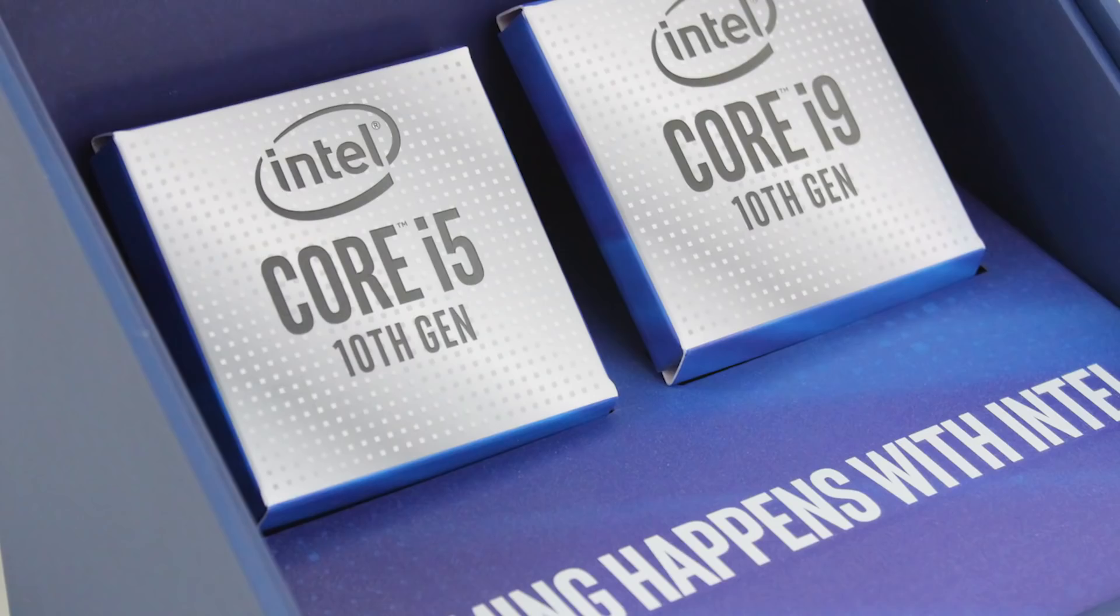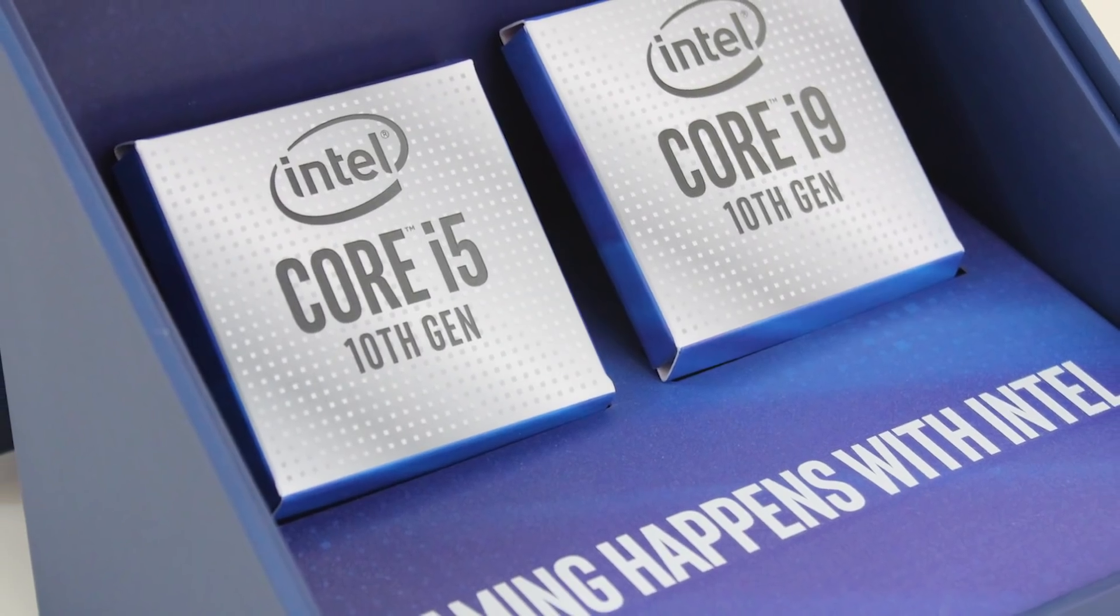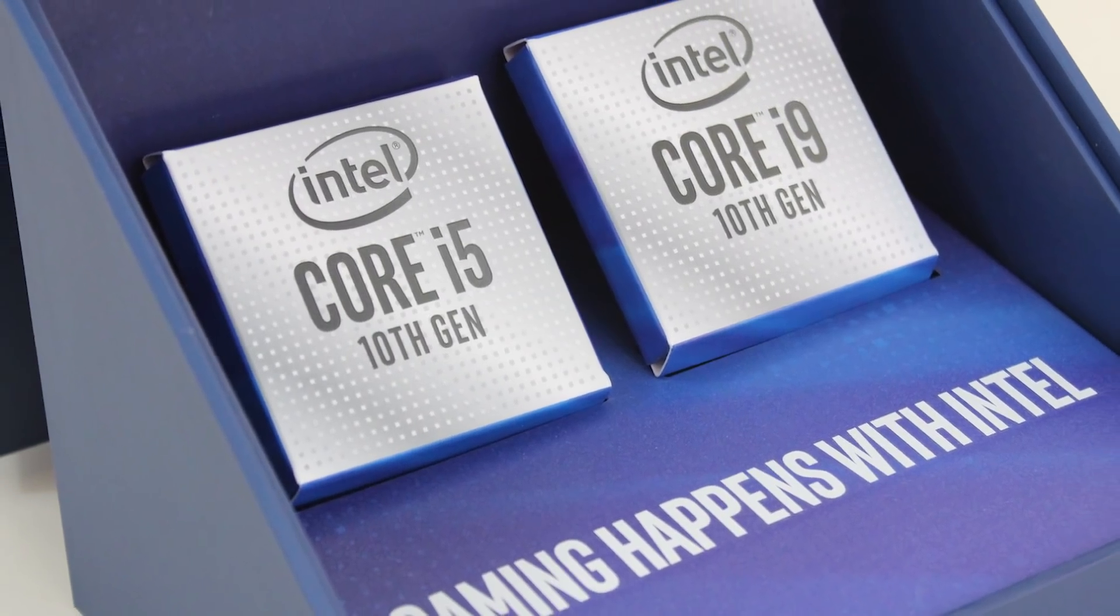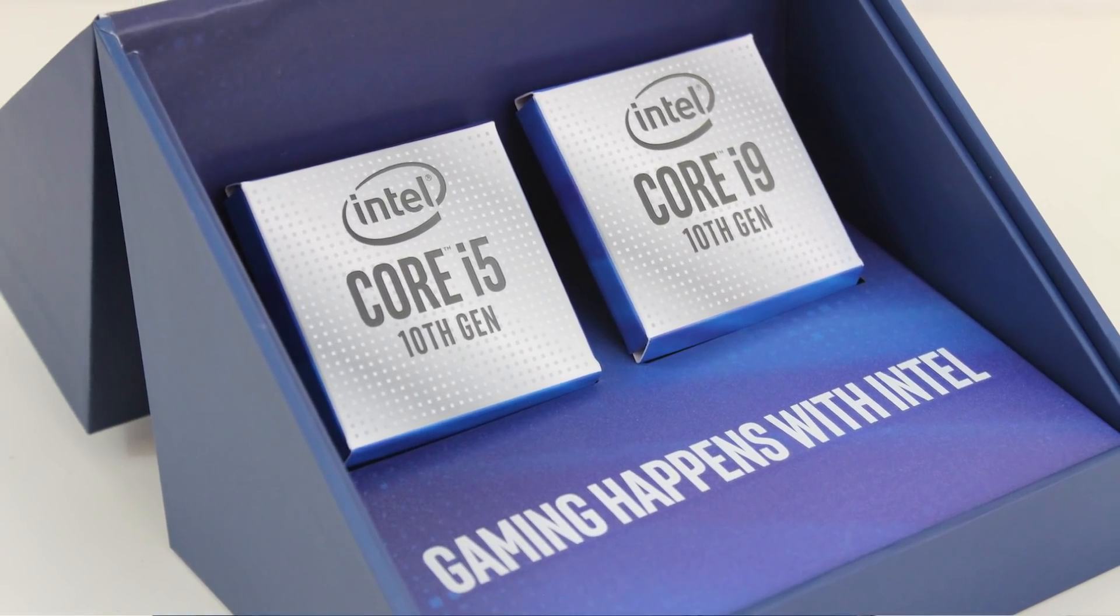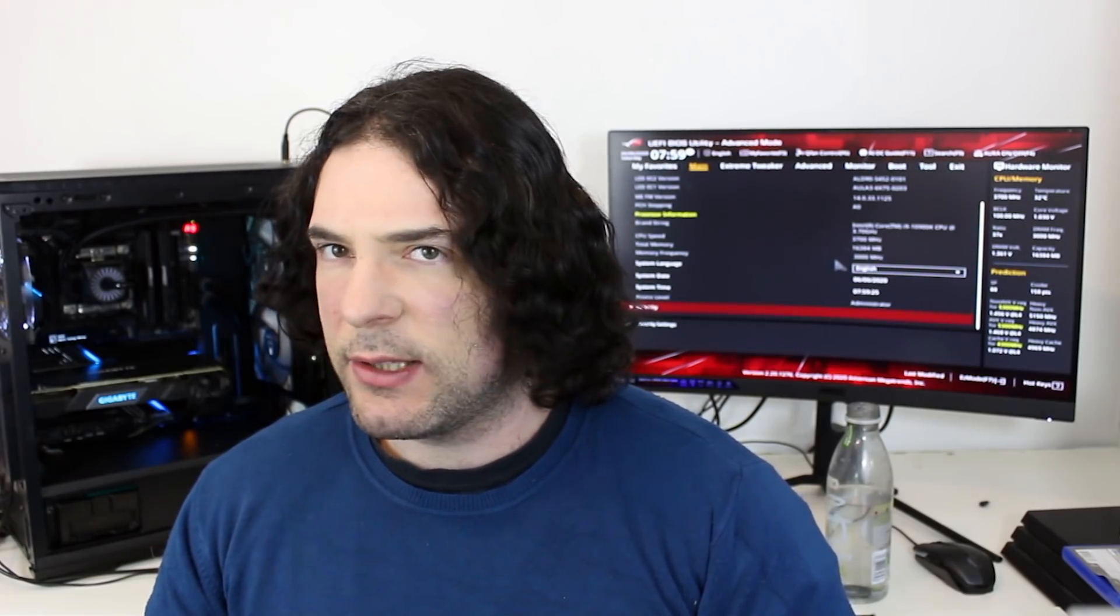And that is XMP or extreme memory profile. I will say that is Intel's terminology for this technology. With AMD, it can be called different things depending on the motherboard vendor. AXMP is something MSI like to call it, other manufacturers will call it DOCP - I believe that's an ASUS term. I will show you an example of an AMD motherboard in just a moment, but we'll start things out with Intel, but first a quick explanation.